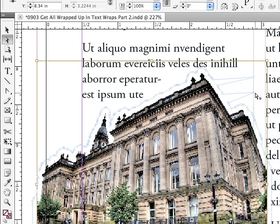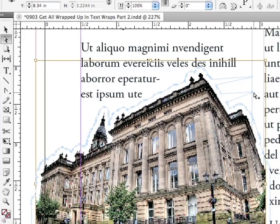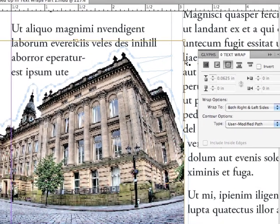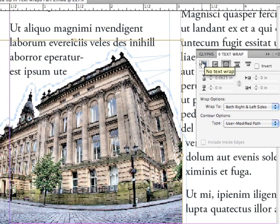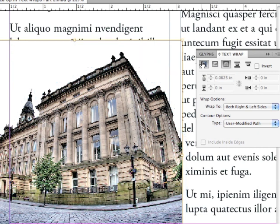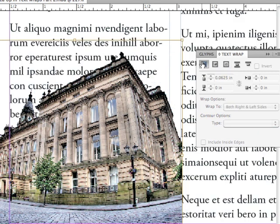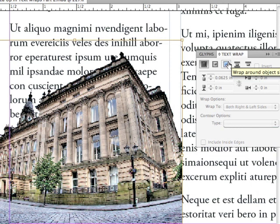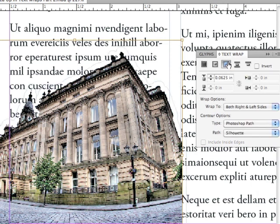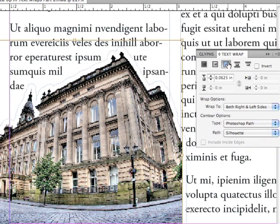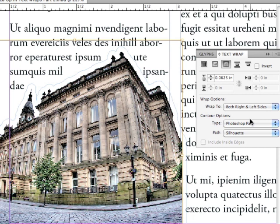But what happens if I really mess up the path? Am I stuck with it? Absolutely not. What you can do is just press the no text wrap button, so you're going back to no text wrap and then reapply a shape wrap. When you do that, it's looking for the Photoshop path, and it brings it back in again without all of those little changes that you made to it. So you can't possibly mess it up. You just unapply it and reapply it, and you're back to where you started.